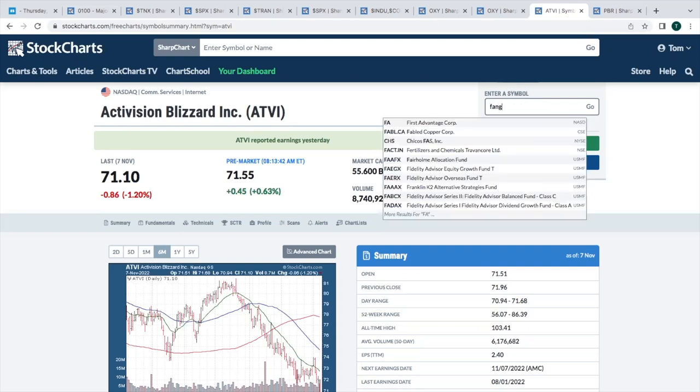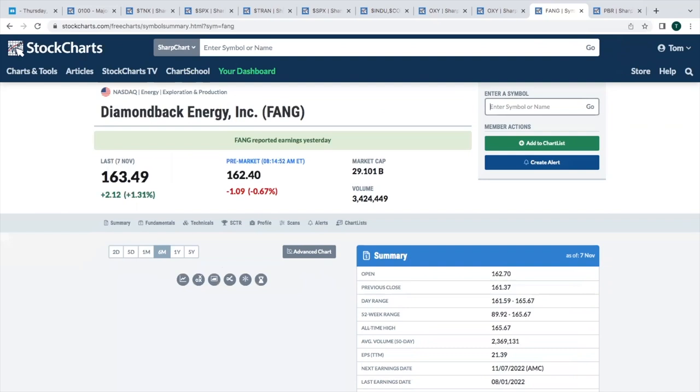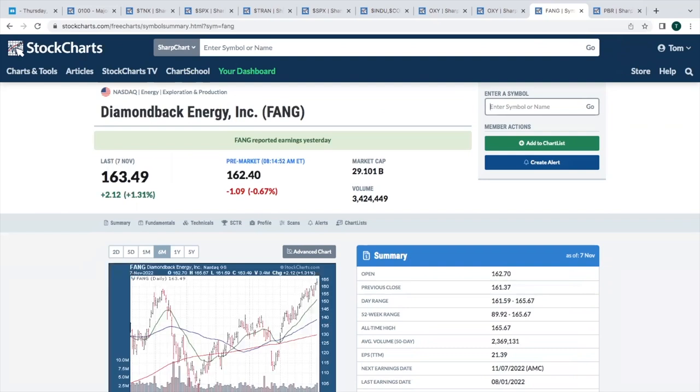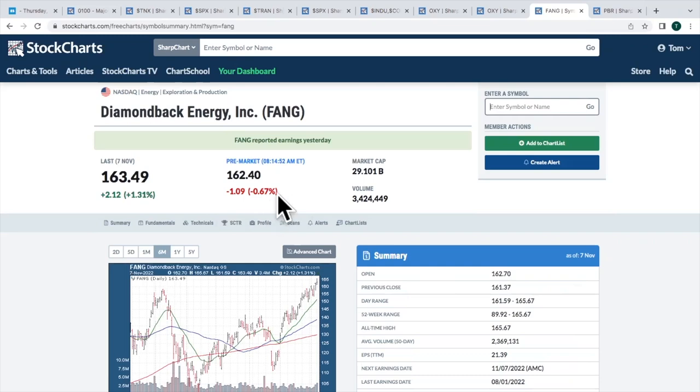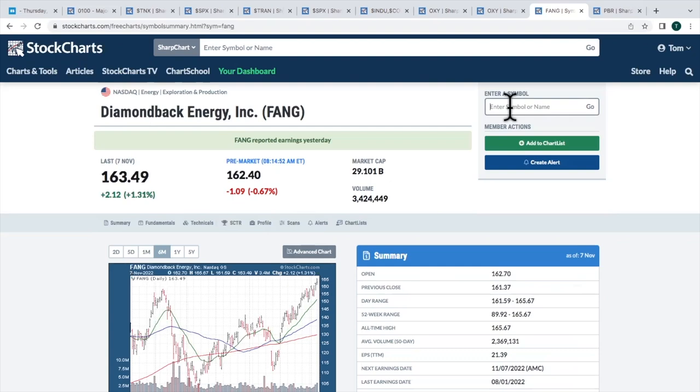Diamondback Energy. Fang. This is a really nice-looking stock, but it could be one of these buying on the rumor. We're getting a little bit of a sell-off. Not much. Just a buck. I think if we get a sell-off down to that 20-day moving average, I think Fang could be very interesting.